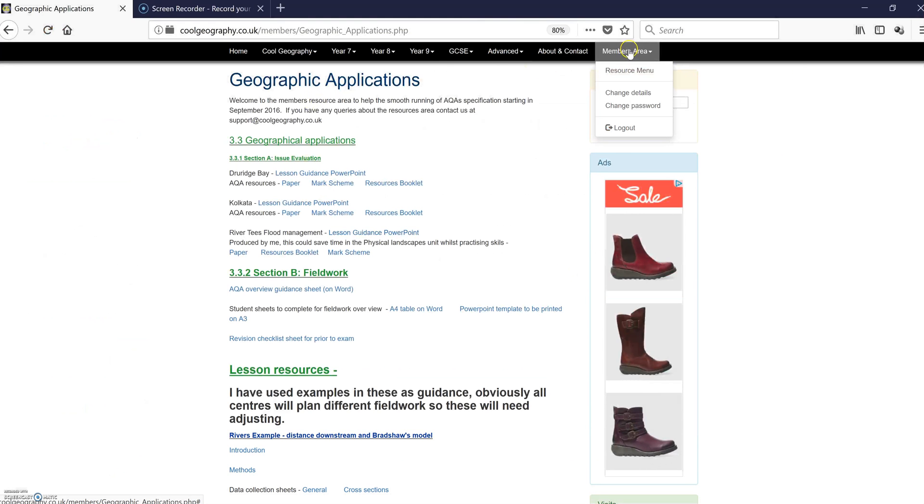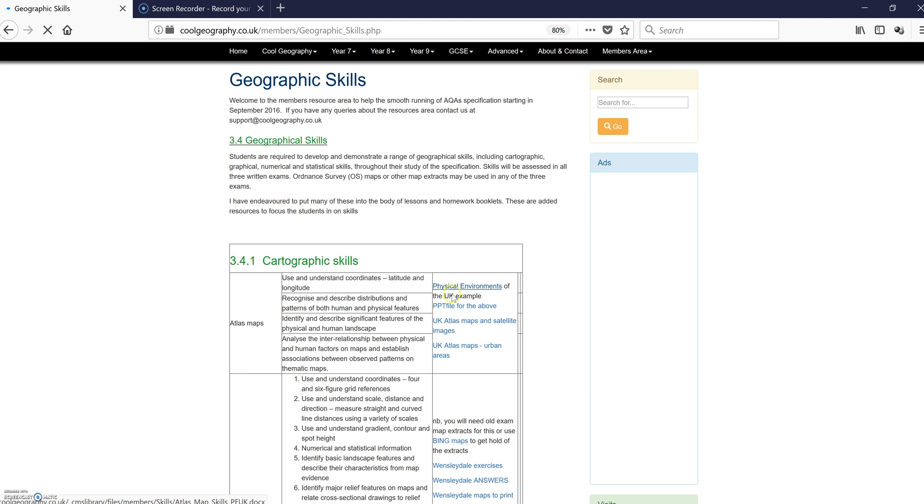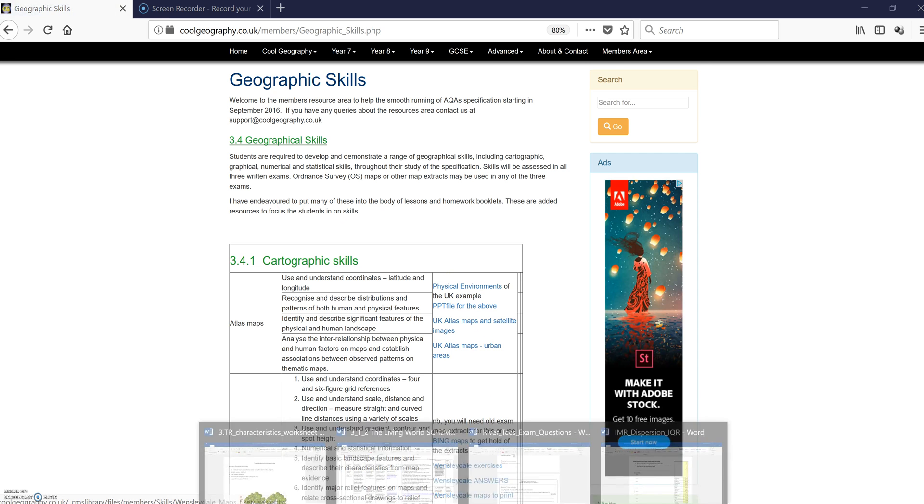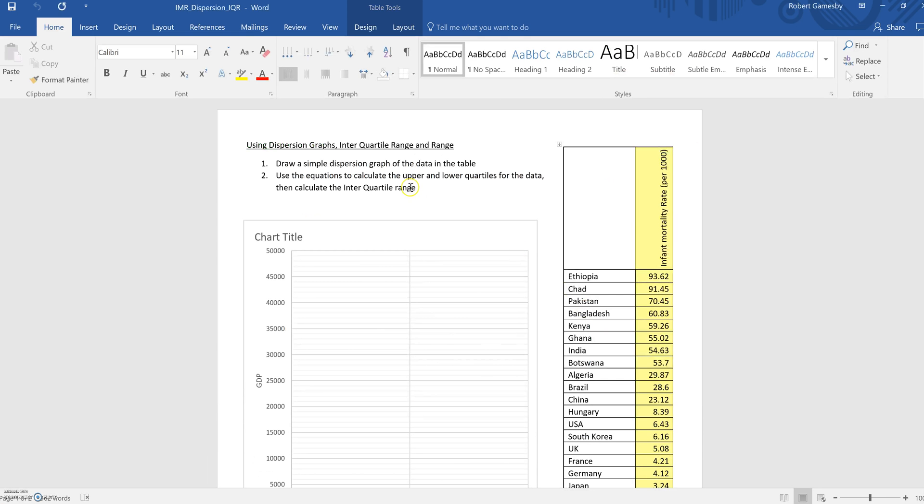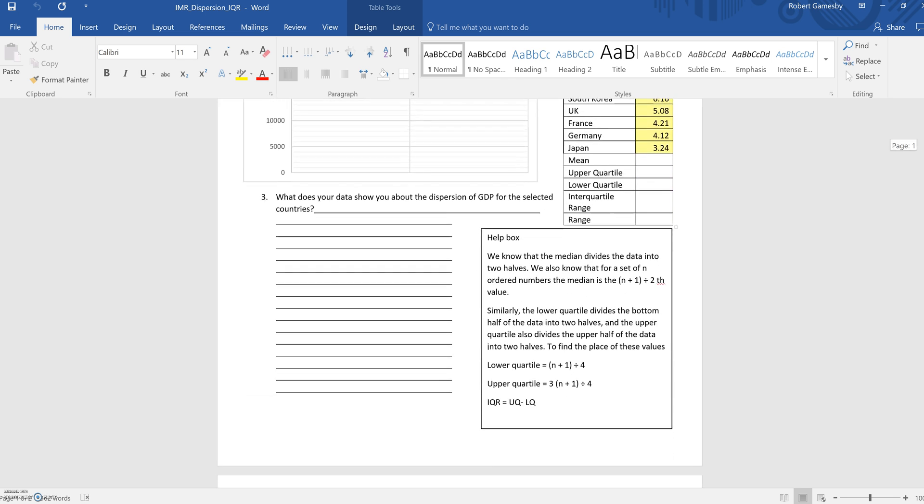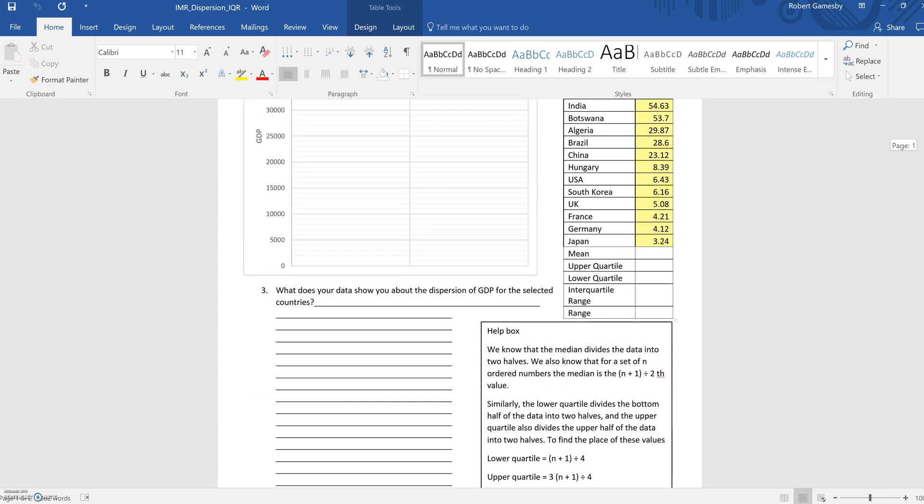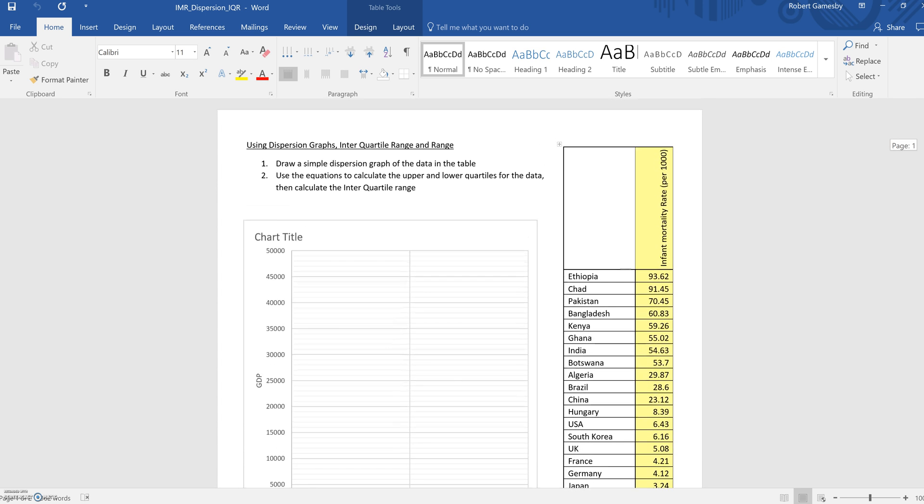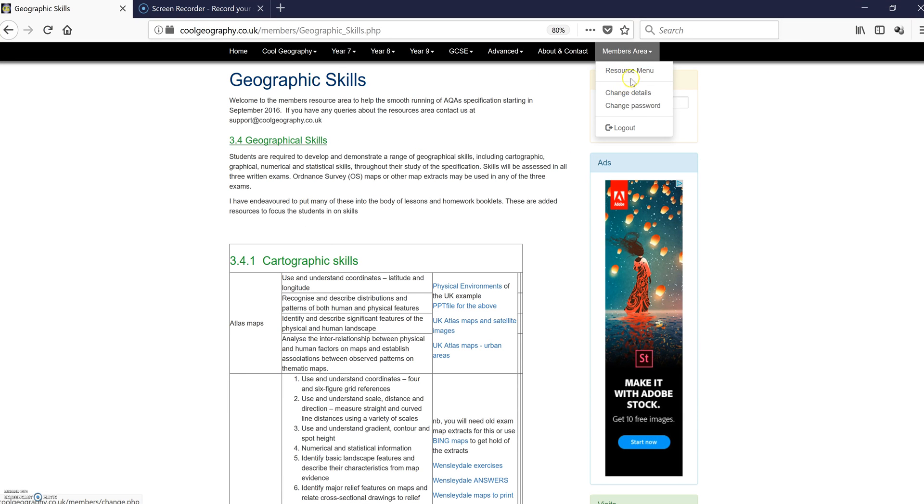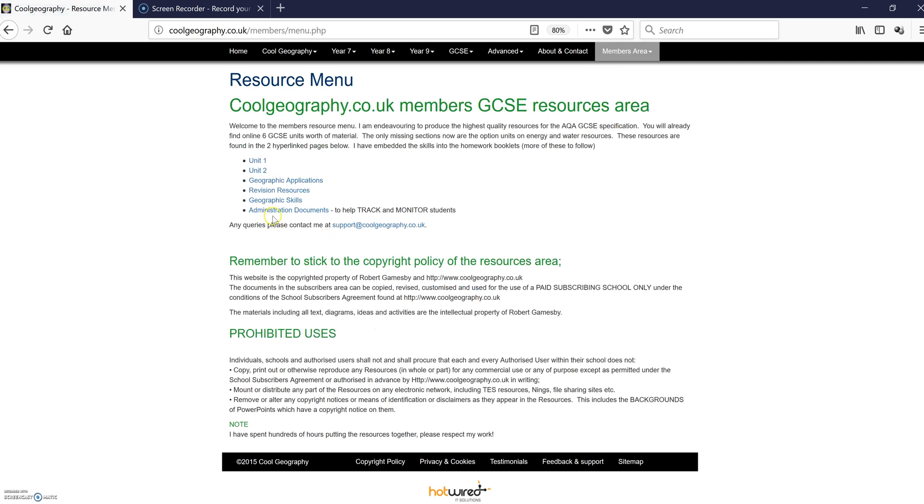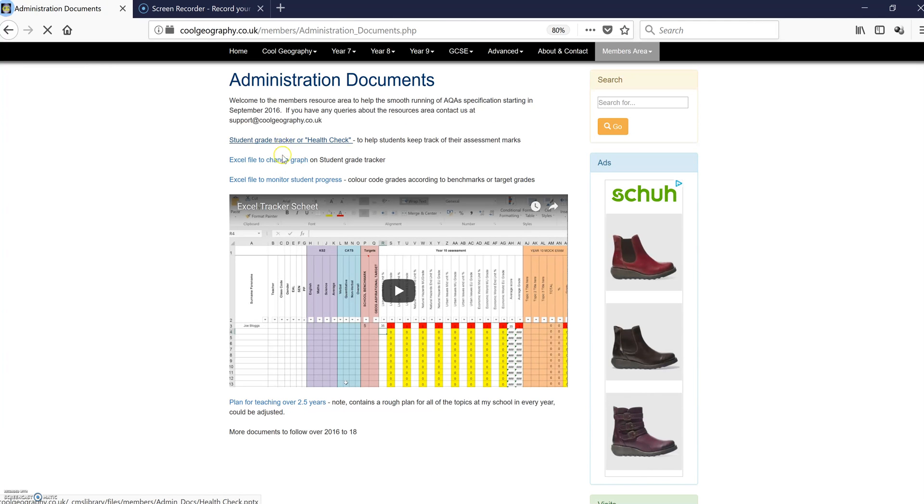And then the last little bit that's in there, there's some geographic skills. There's all of those covered, various different bits. So there's a one in a quarter-inch range exercise, including help boxes and things like that to show the kids how to do it. And then the last area, I guess, is the admin document, the student grade trackers and things like that.